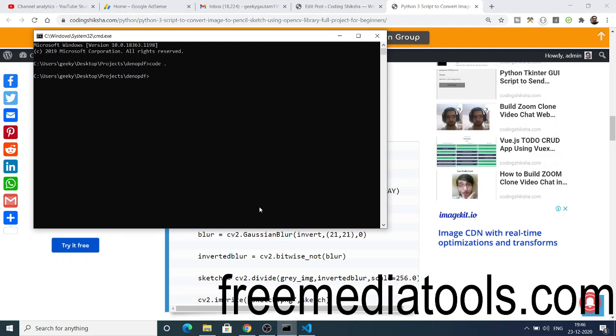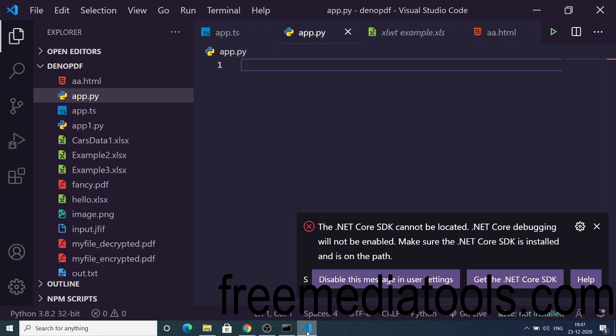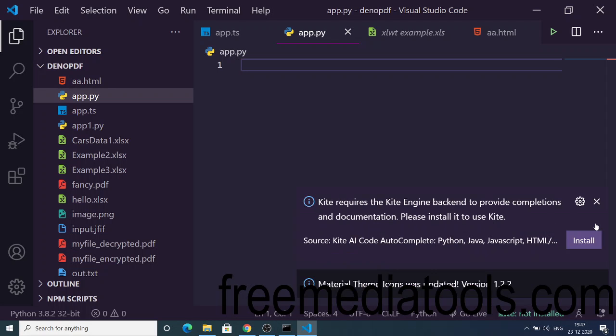To install the Python dependency called CV Python OpenCV, you just need to execute this command: pip install python-opencv. This is the dependency that you need to install. I have already done that. Just execute this command and it will install this dependency in your packages.